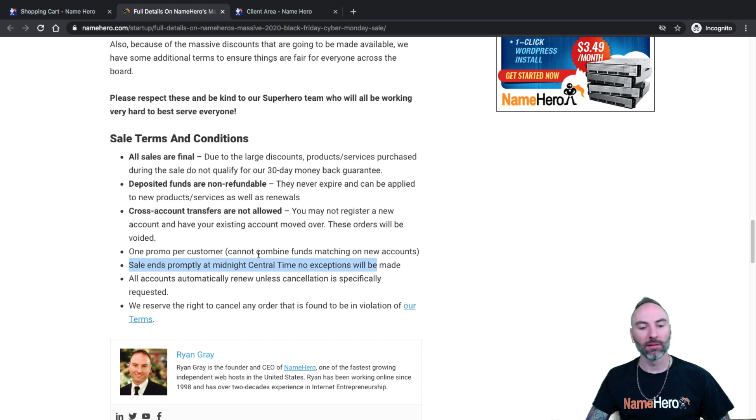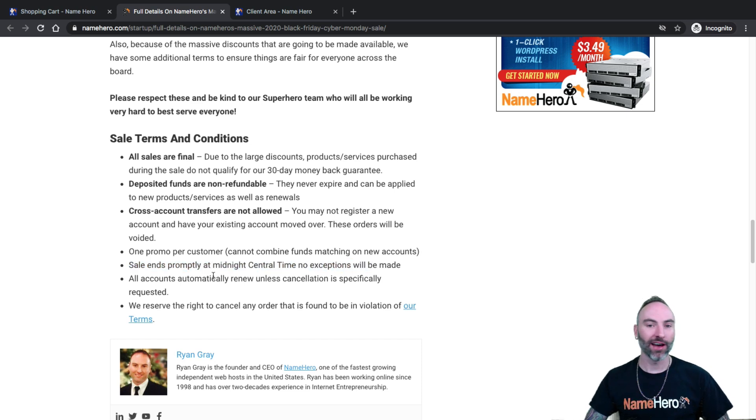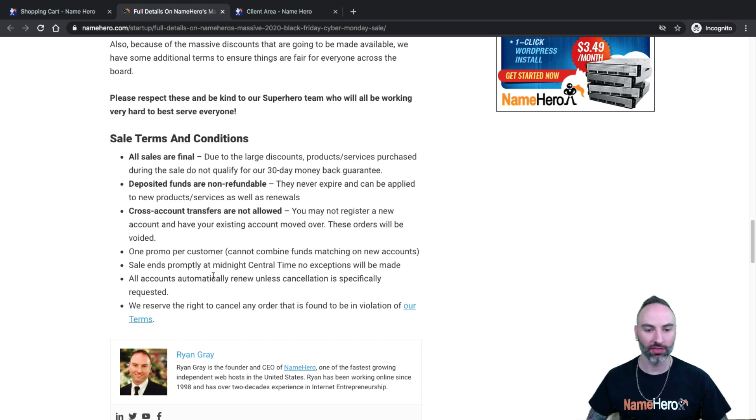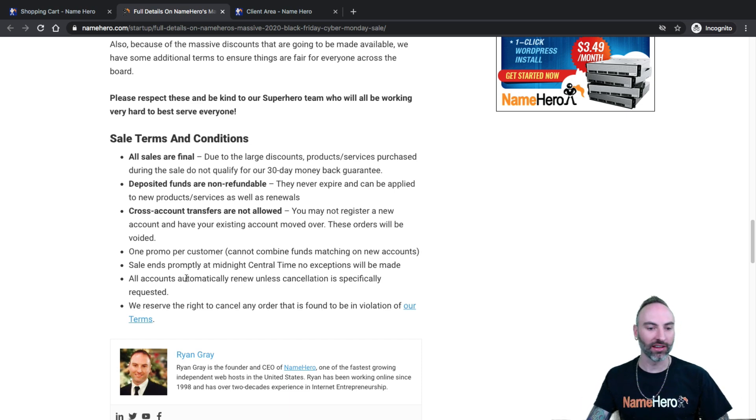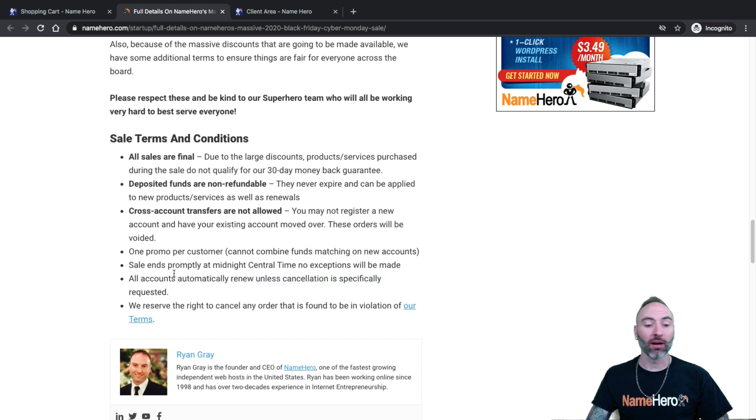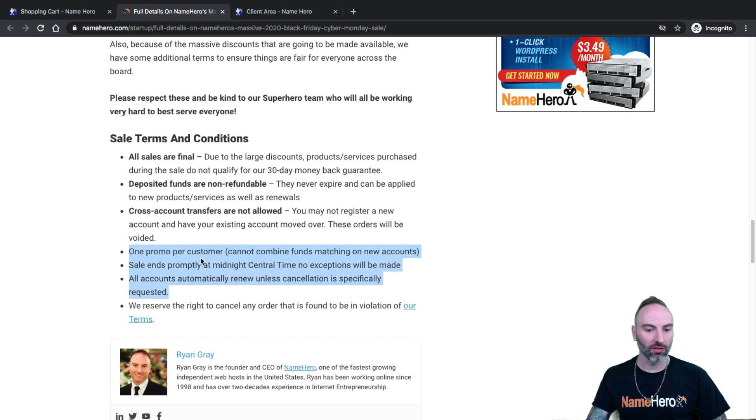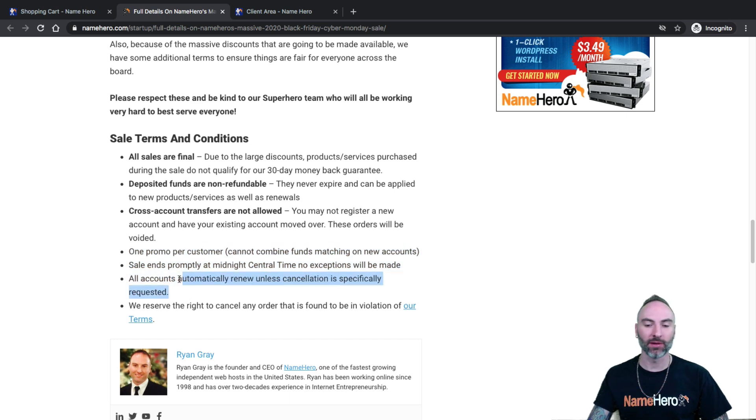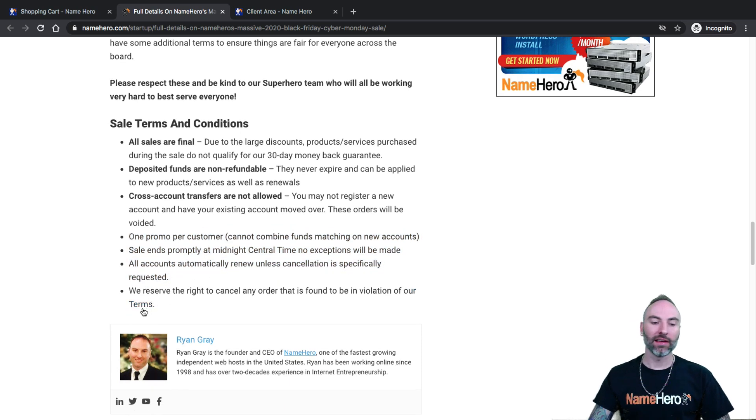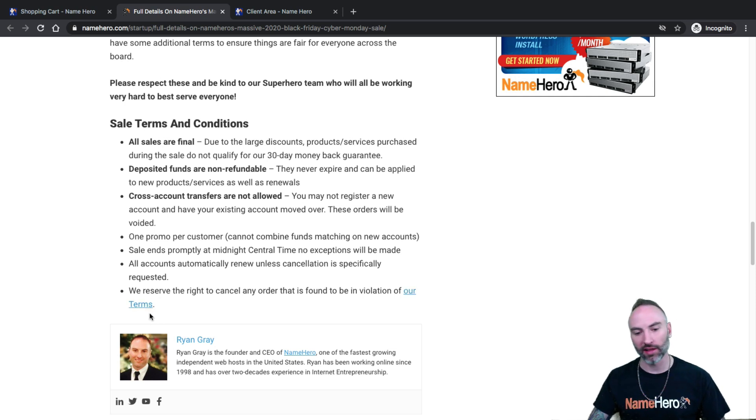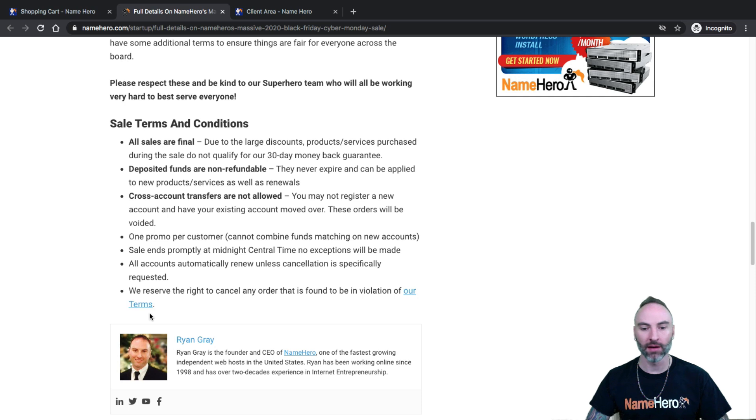Sales end promptly at midnight, no exceptions. We do have sales here at NameHero. We're not like some of the others out there that say Black Friday month. No, we mean our sales an actual sale. All accounts automatically renew. So if you don't want auto renew, make sure that you do cancel. This is so your account does not suspend or domain expire. Please follow our terms of service, acceptable use policy. We don't allow porn. We don't allow anything like that.